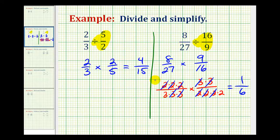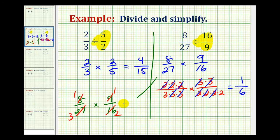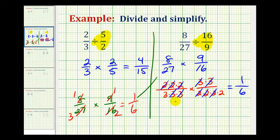One quick comment: instead of writing everything in prime factored form, we could have identified a common factor of 8 between 8 and 16 — there's one 8 in 8 and two 8s in 16 — and a common factor of 9 between 9 and 27 — one 9 in 9 and three 9s in 27 — giving us the same product of 1 sixth. But when you're first learning, the prime factorization technique is nice because it's similar to how we simplify fractions, and it can also be helpful when adding fractions to obtain a common denominator.